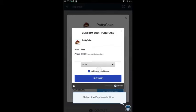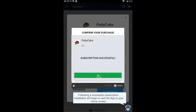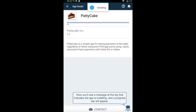Select the Buy Now button. Following a successful subscription, installation will begin to add the app to your home screen. Here you'll see a message at the top that indicates the app is installing, and a progress bar will appear.